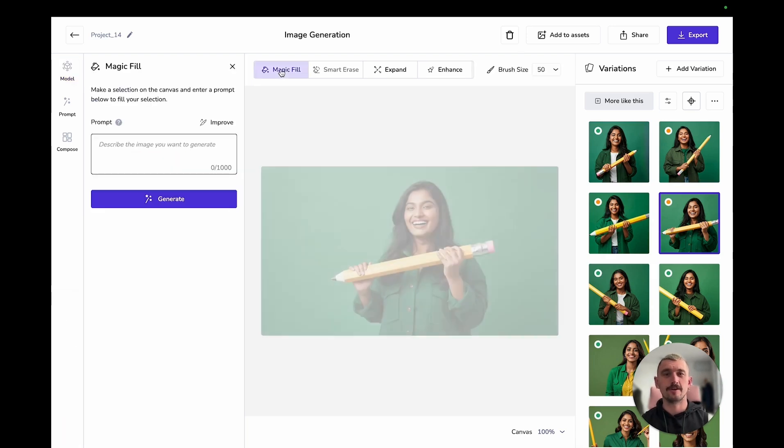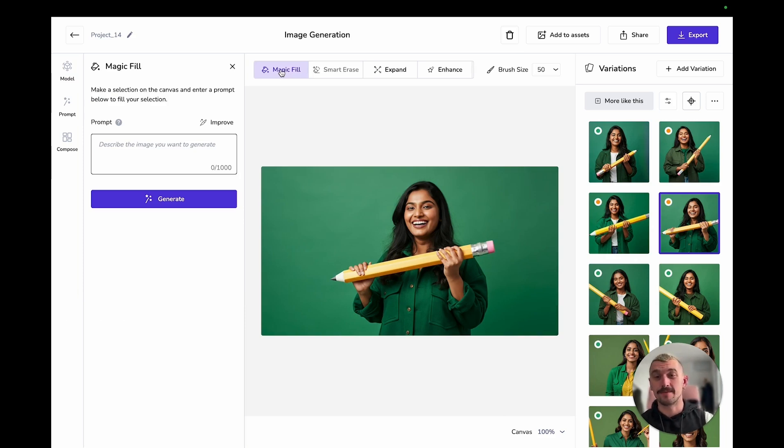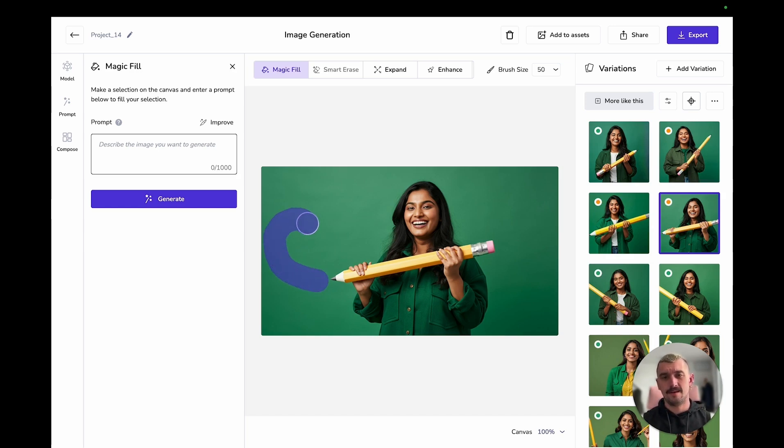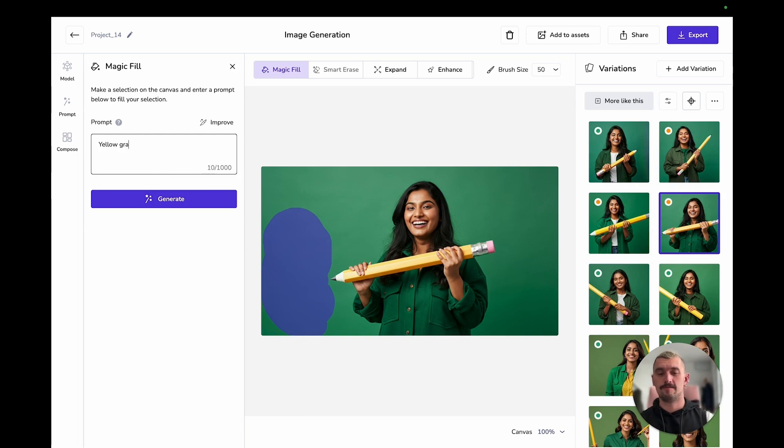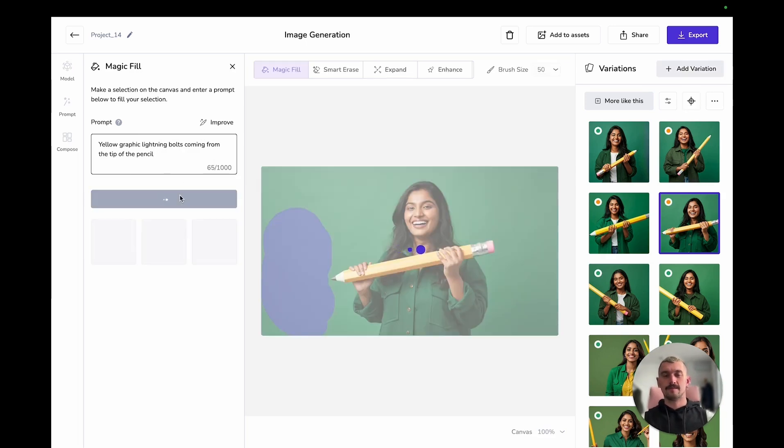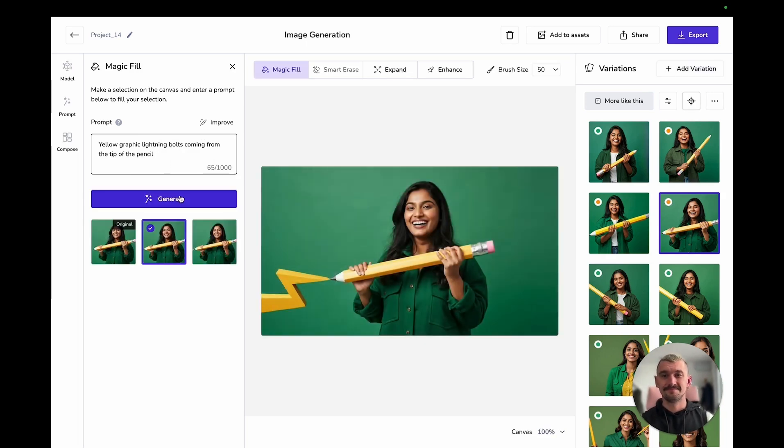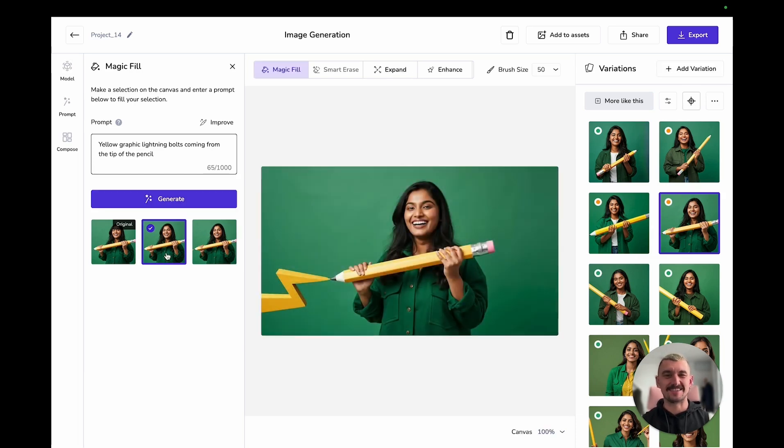So we're going to have a go with Magic Fill. I've got an image here that I like, that I want to add something into. And I'm going to highlight an area around the tip of the pencil. And I'm going to say, yellow graphic lightening bulbs coming from the tip of the pencil. And there we go. I think the second one's done probably something that's closer to what I was envisaging, but I actually quite like that first one as well. I'm definitely sticking with that. I love that.